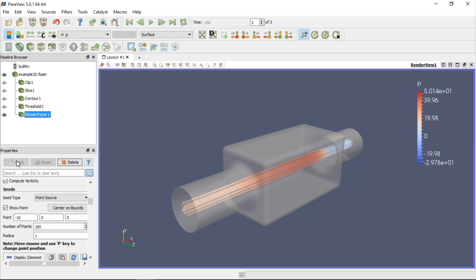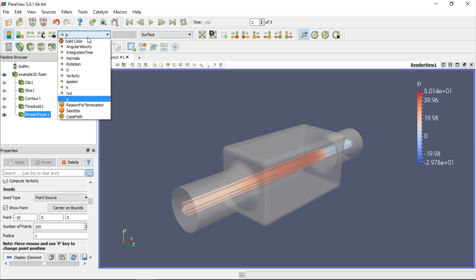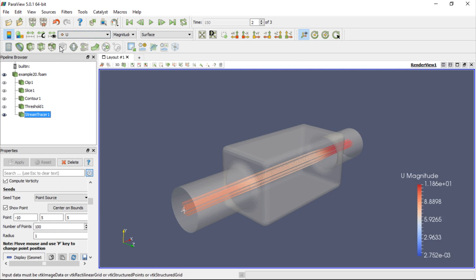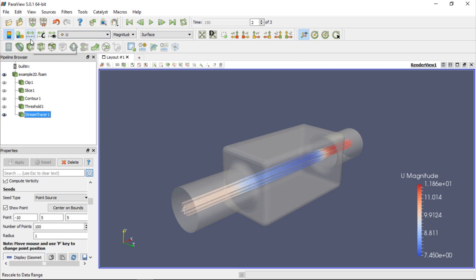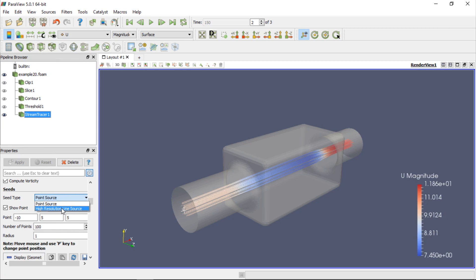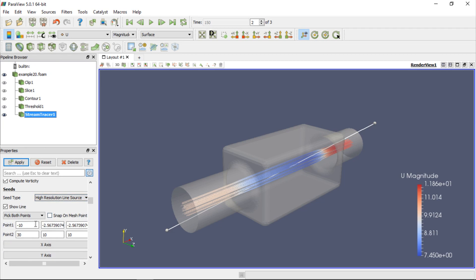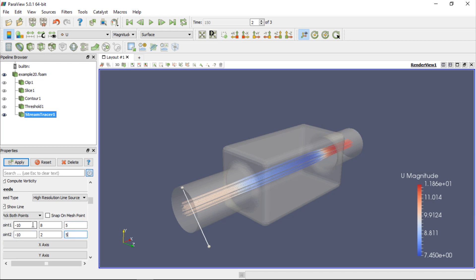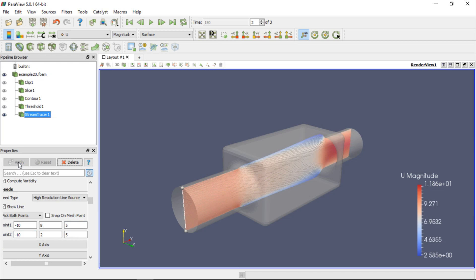Of course, like in every other case, we can colour the streamlines by velocity and rescale the data range. Another possibility we have is to release streamlines from a high resolution line. If we change the seed type to High Resolution Line Source, we can type coordinates of two points defining the line. The first will have coordinates minus 10, 8, and 5, and the second minus 10, 2, and 5. So we are going to release streamlines from a line located at the inlet of the converter. If we click Apply, we will see the result of this operation.